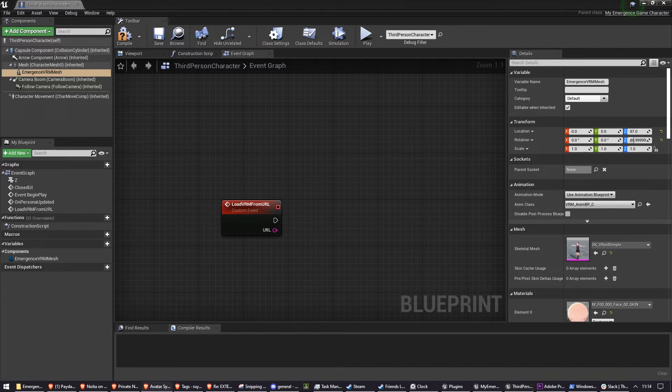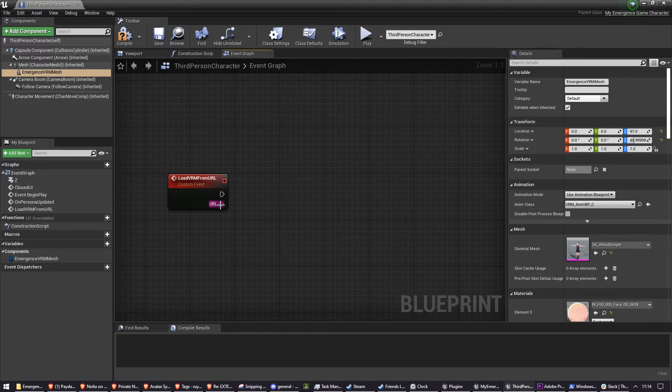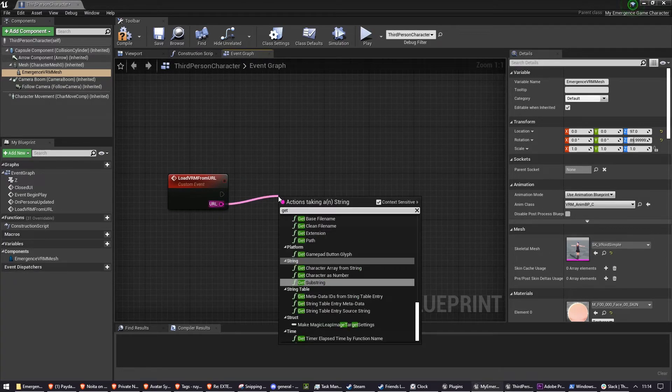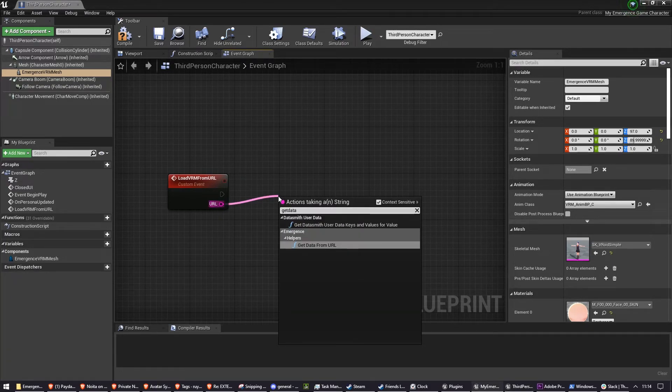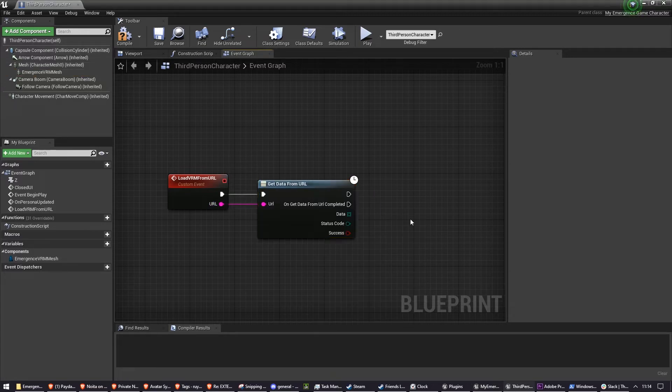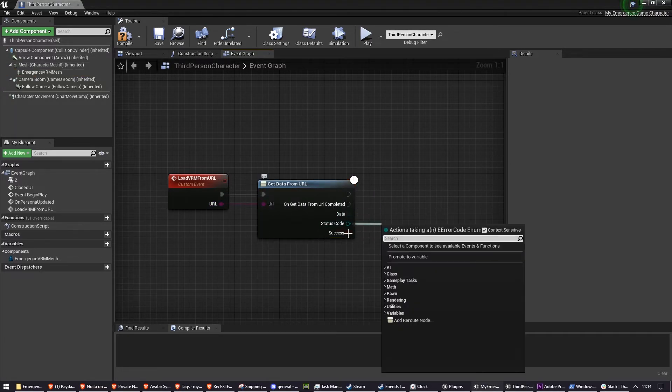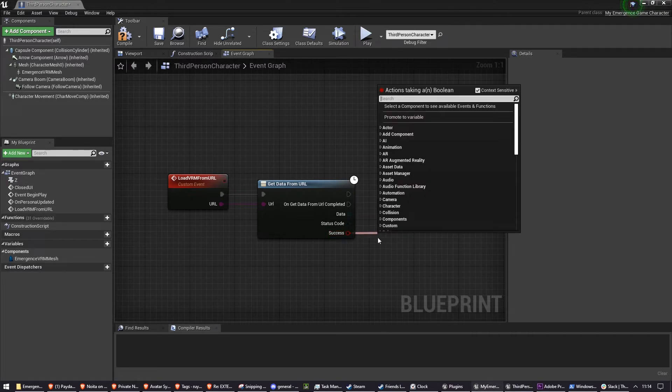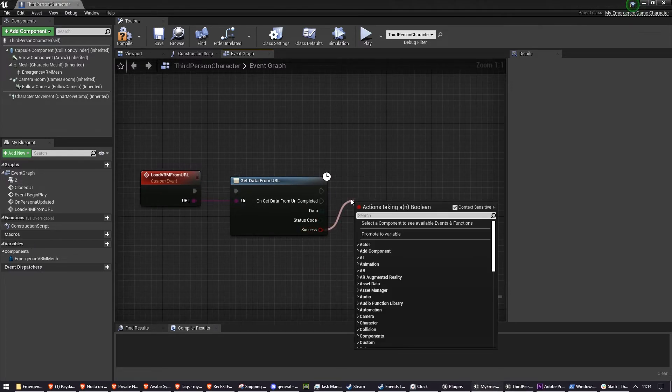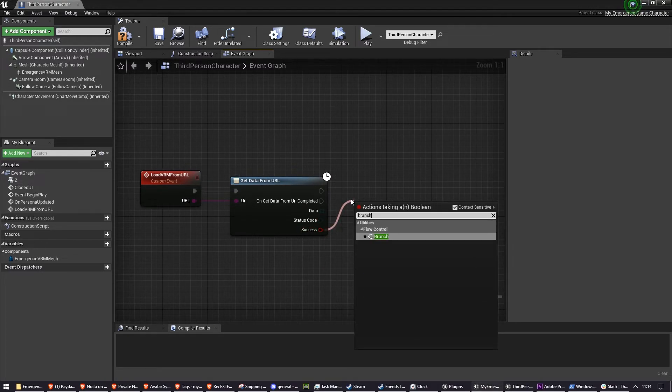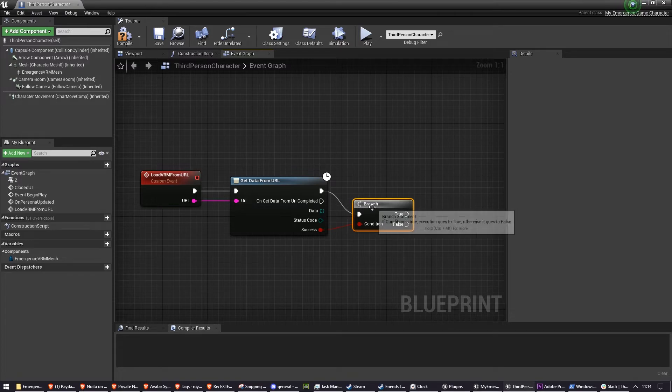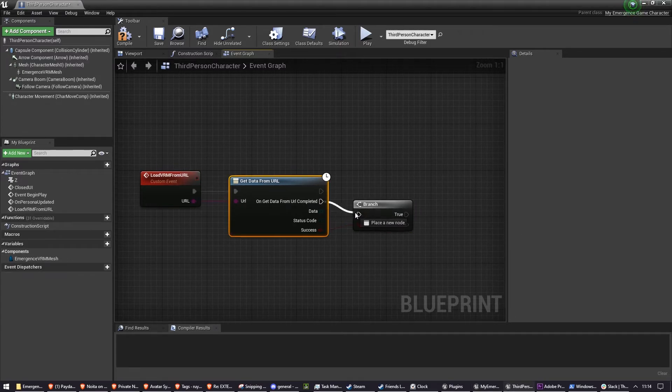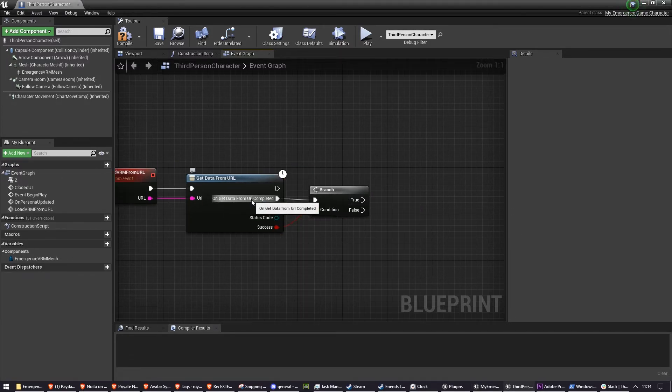So what we need to do is we need to actually get the model from the URL. So we've implemented this method called getDataFromURL and this returns data as status code and whether it was a success. So if it was a success, we want to branch off if it was a success and we want this to be on getDataFromURL completed.